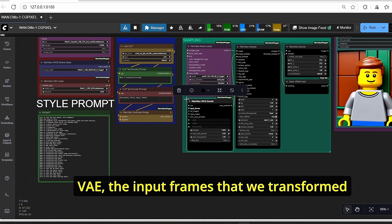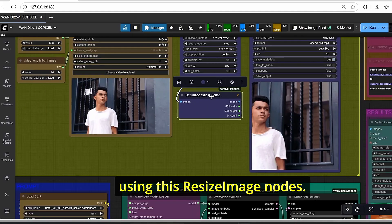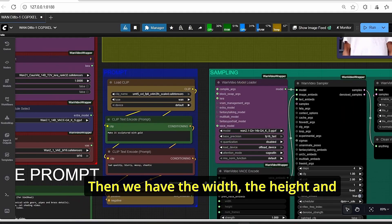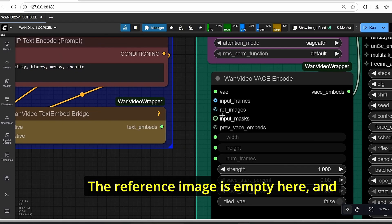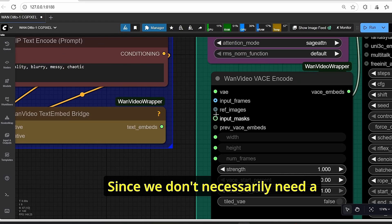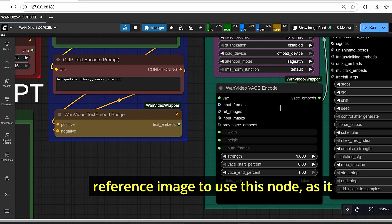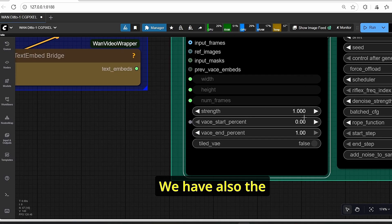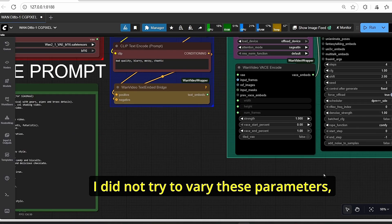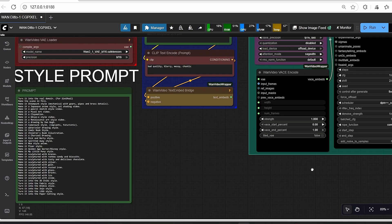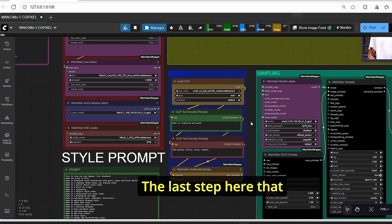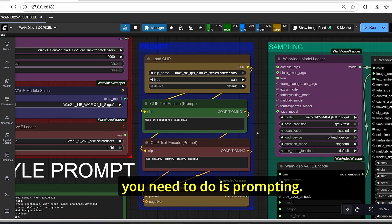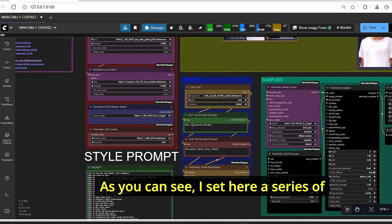So here you can see that we are using the VAE, the input frames that we transformed using this resize image node, then we have the width, the height, and the frame number related to our video. The reference image is empty here and the input mask is empty too, since we don't necessarily need a reference image to use this node. As it was the case previously, we also have the strength. It is set to one. I did not try to vary these parameters, but you can leave it as one. It works perfectly fine.